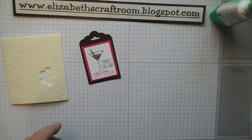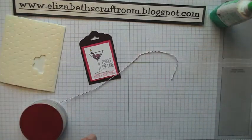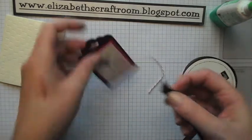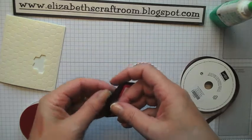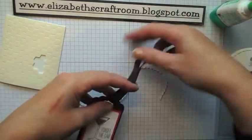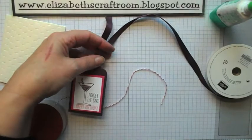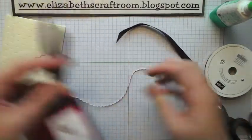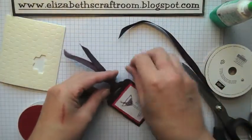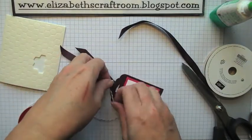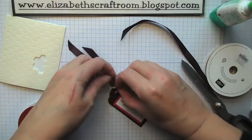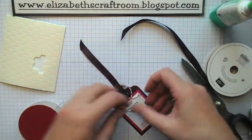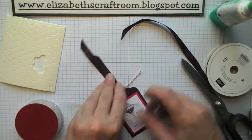And then I'm going to take some Cherry Cobbler Baker's twine, which is the nearest I've got to a pink at the moment, and the Blackberry Bliss ribbon. And just snip that off. And I'm just going to tie here with the Baker's twine. And then the ribbon can be used to attach to a gift, or you could attach it just by sticking it on.